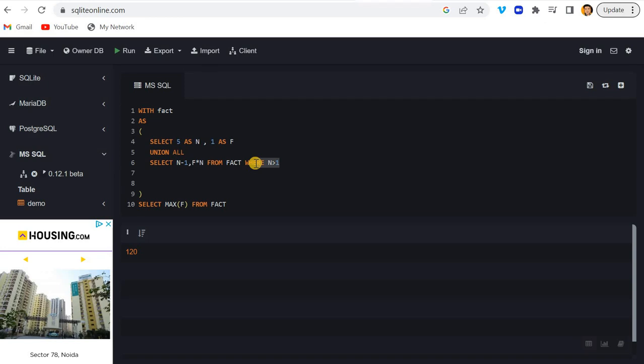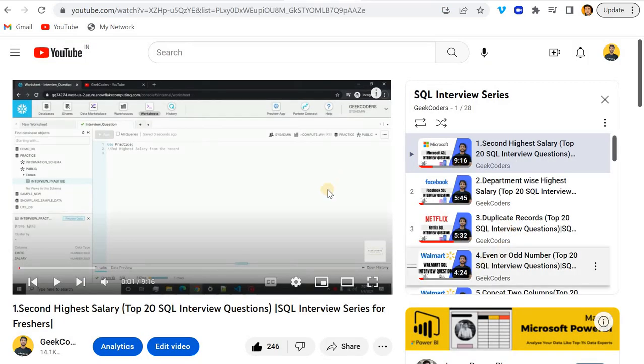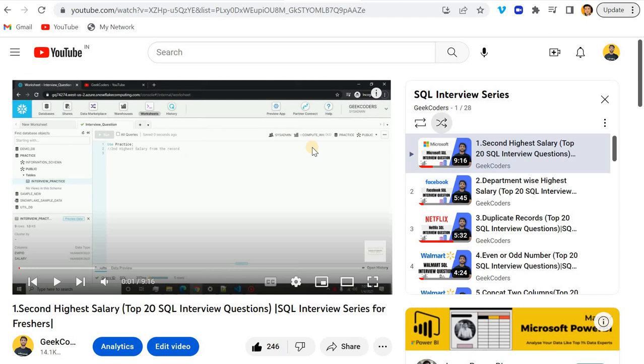And I also created a video where I showed you how you can find out prime numbers or print the numbers from 1 to 50 using this recursive CTE method. Please do not forget to subscribe to my channel and watch this playlist if you are liking these videos. Hope you have a good day, thank you, bye!